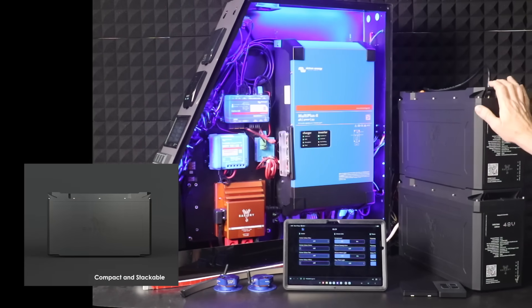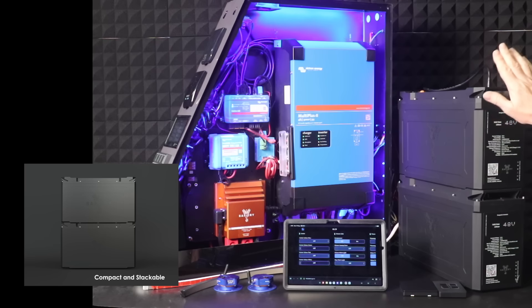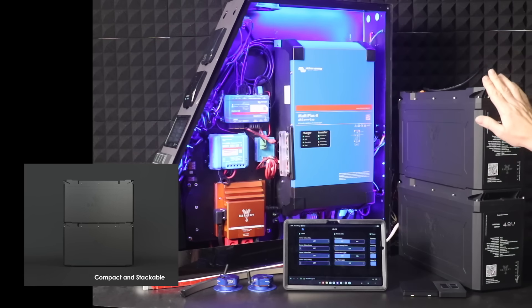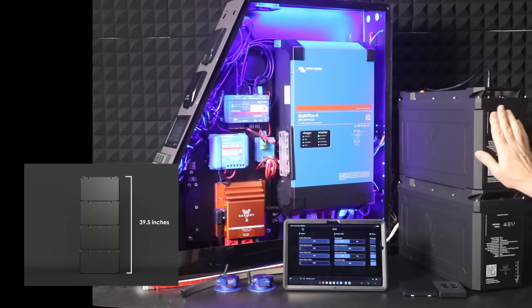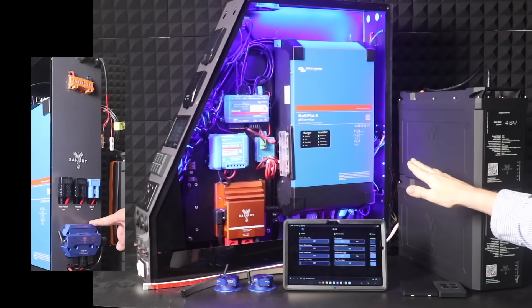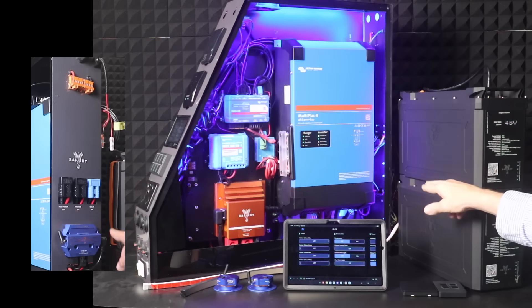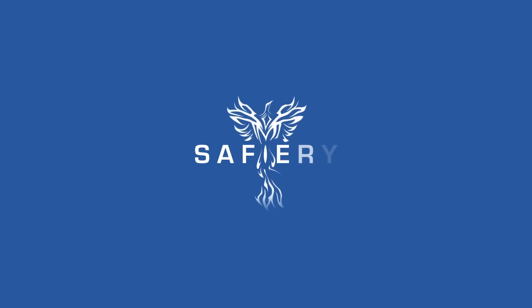You can stack these batteries two high, three high, four high in the canopy alongside it. The width of this is identical to the width of the actual case. I've got to say, how good's that?